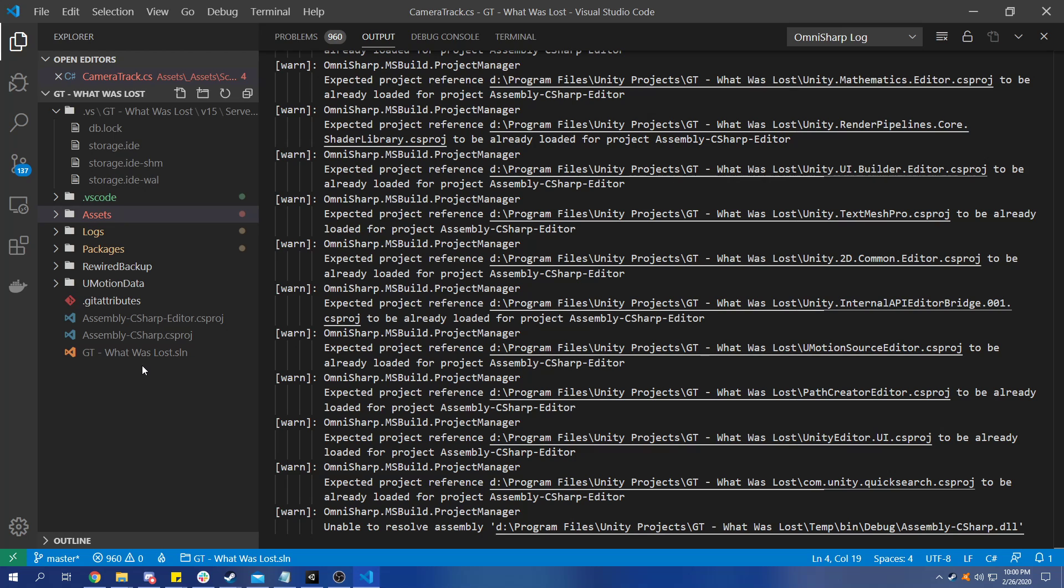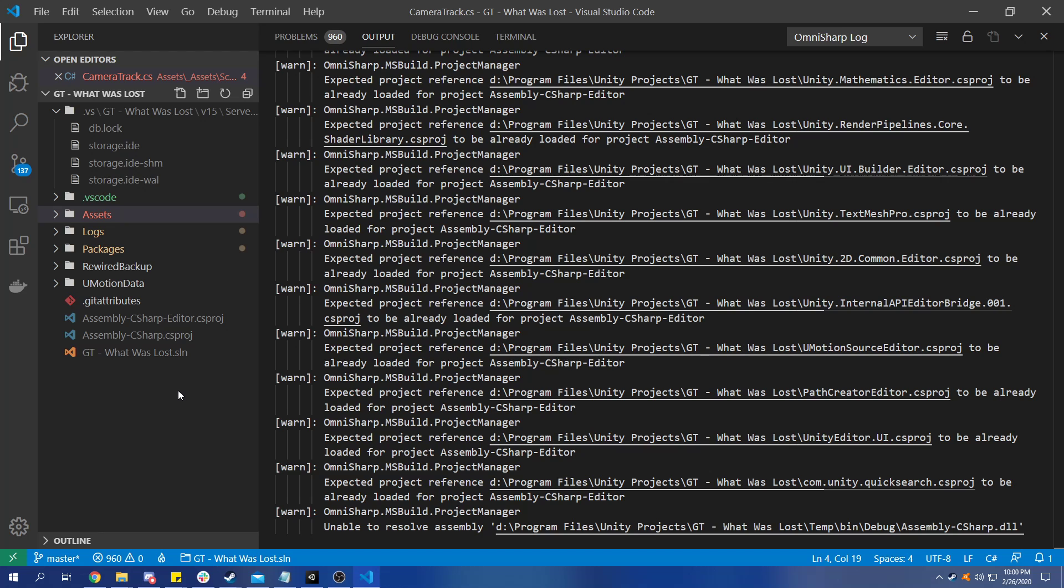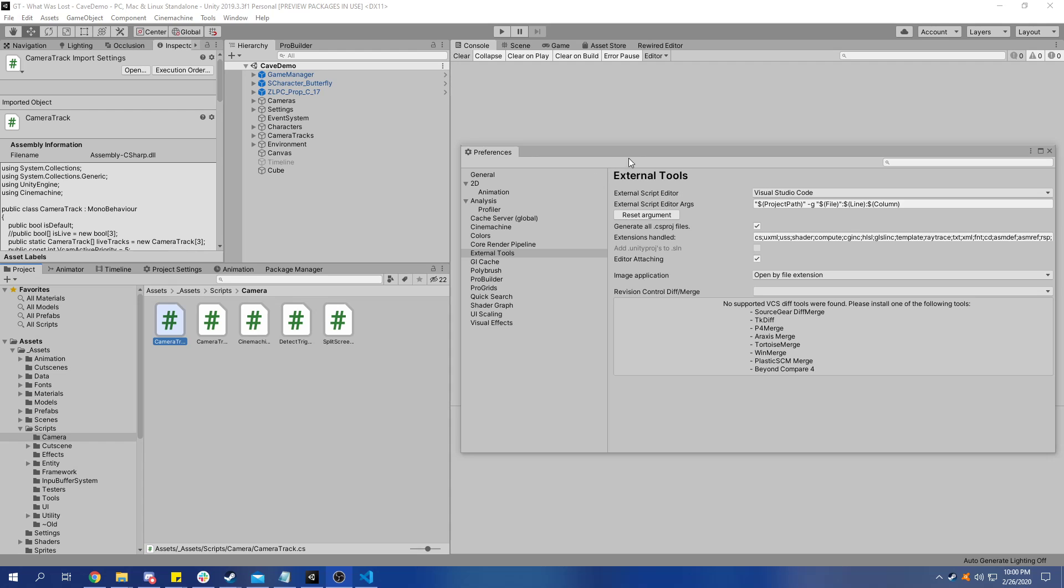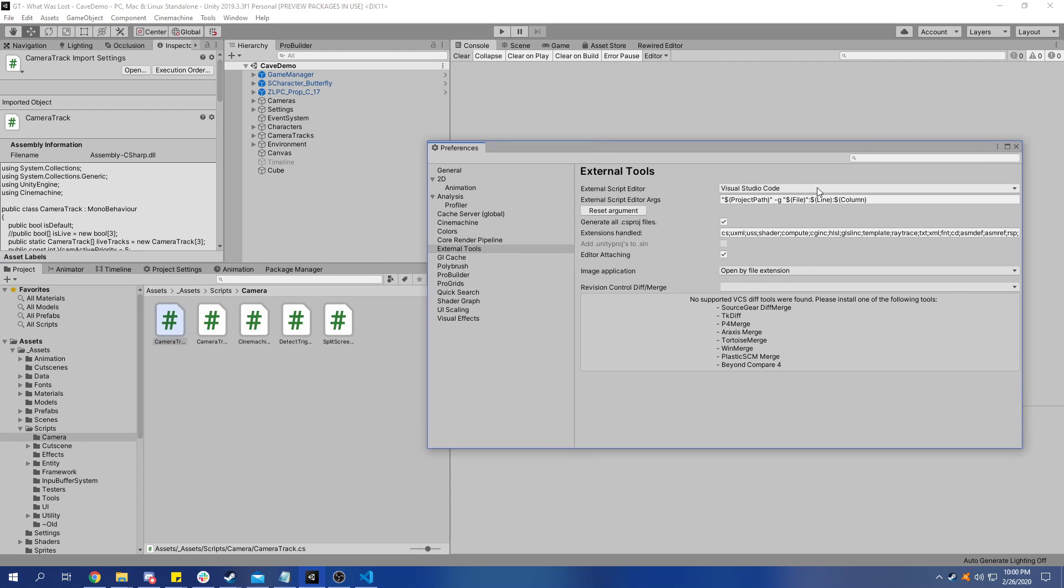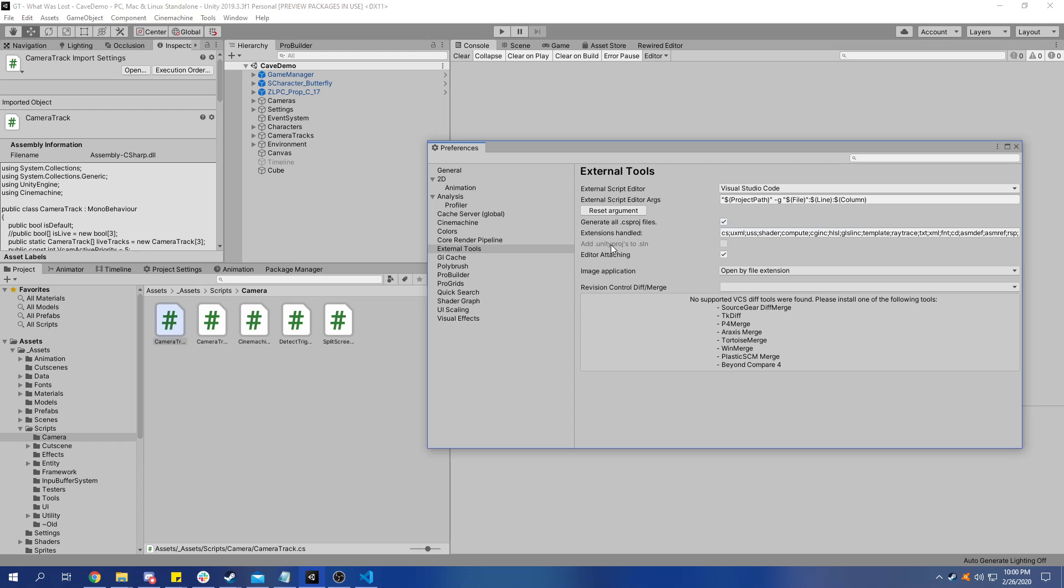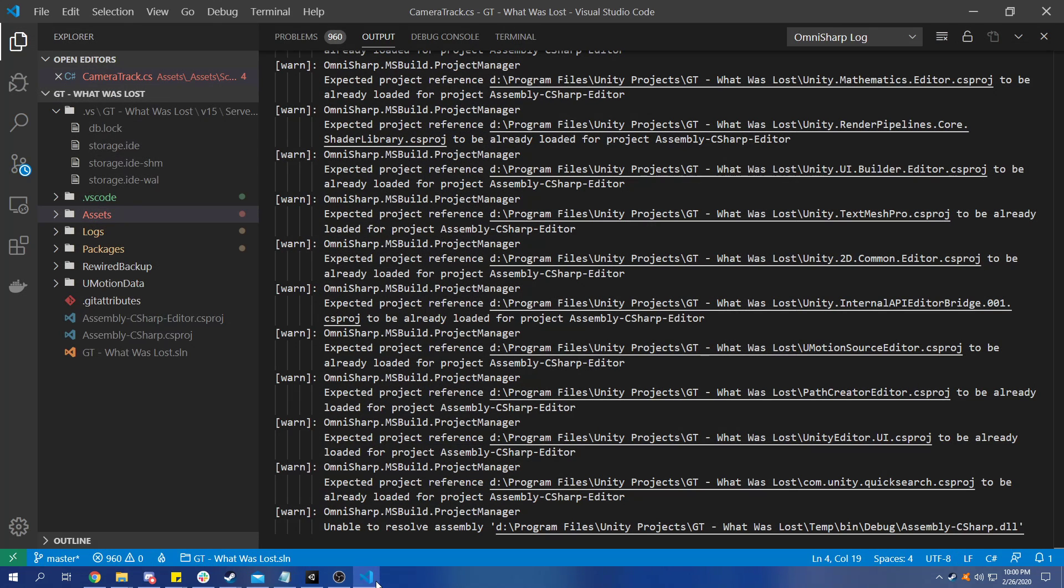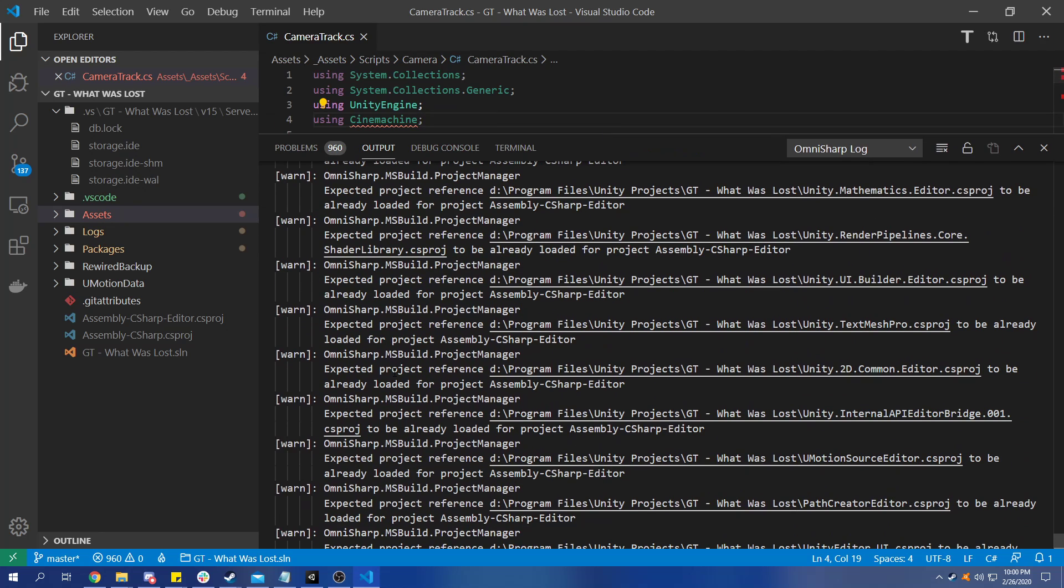I wasn't able to find the CS projects anywhere else, so what I decided to do is go ahead and manually generate them through Visual Studio. Essentially, the way that you have to solve this problem of Omni Sharp looking for CS projects that don't exist is you have to generate them.